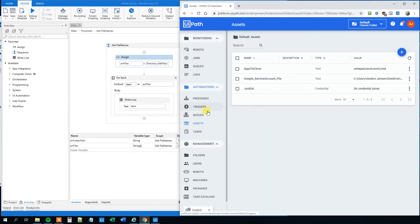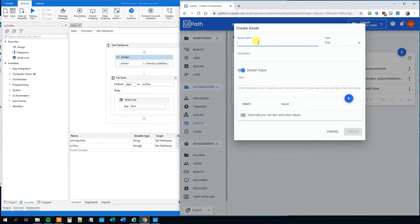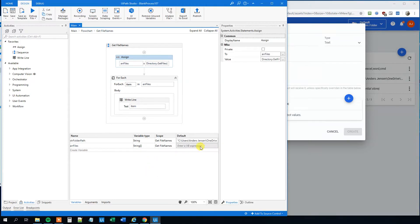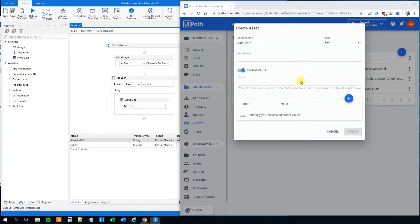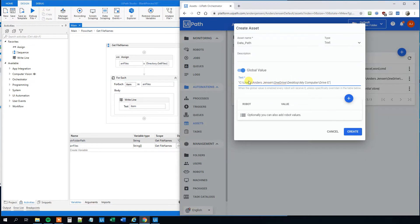So go to orchestrator, and click assets, and then click the plus sign here. And we could create an asset name with the folder path in it. We could call it whatever we like. So, data path maybe. And then the text, that would just be this value here. And except for the quotation marks, so we will delete those. Like this, and this.